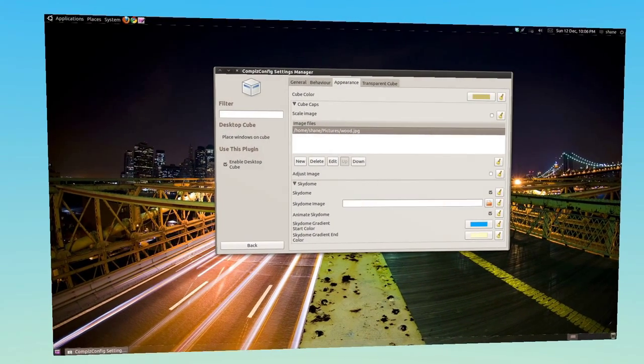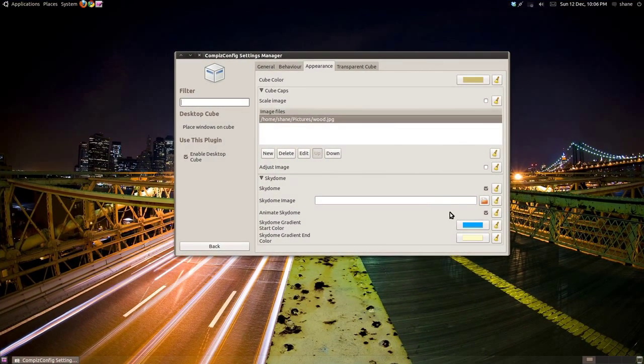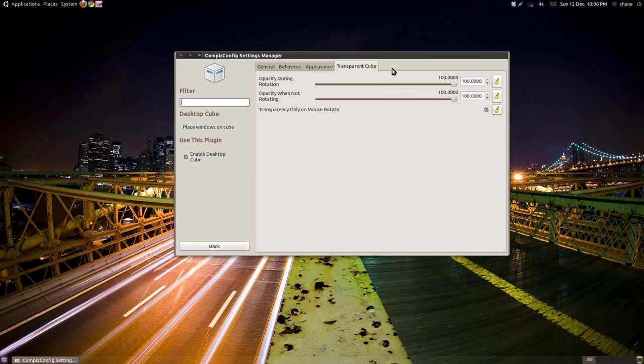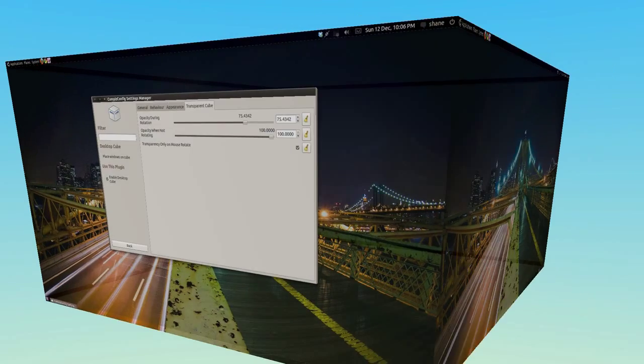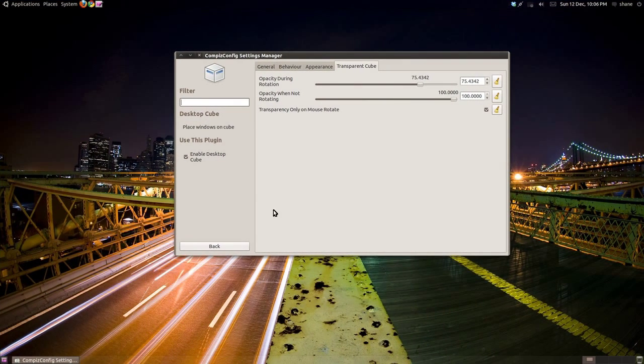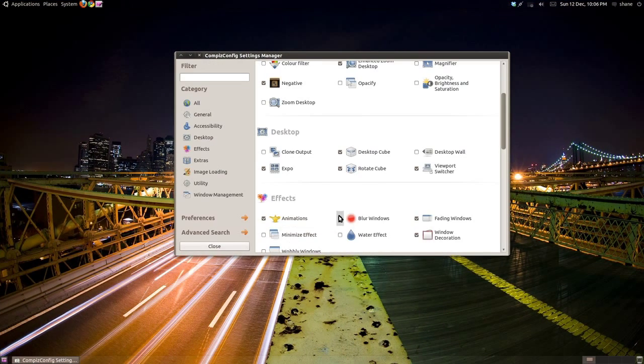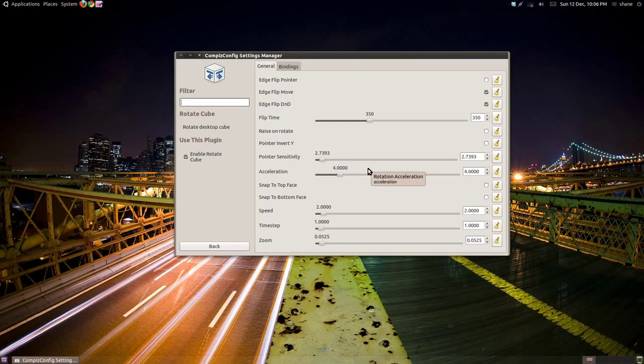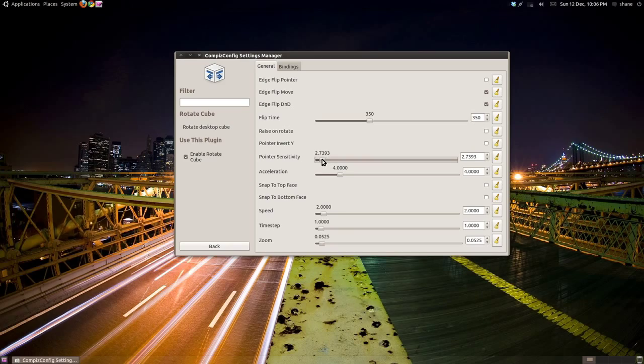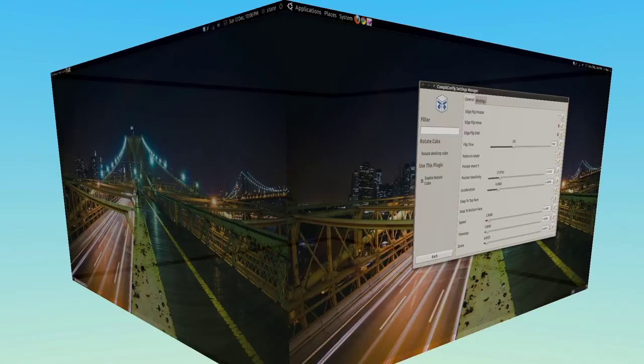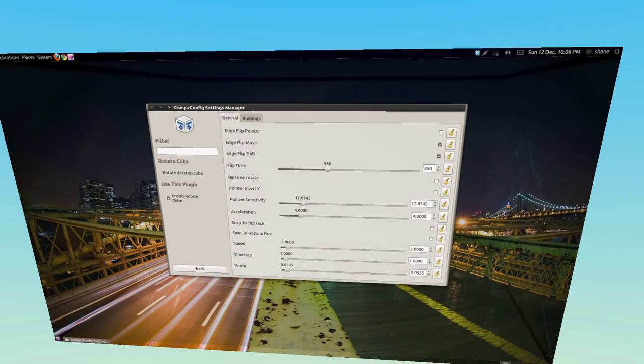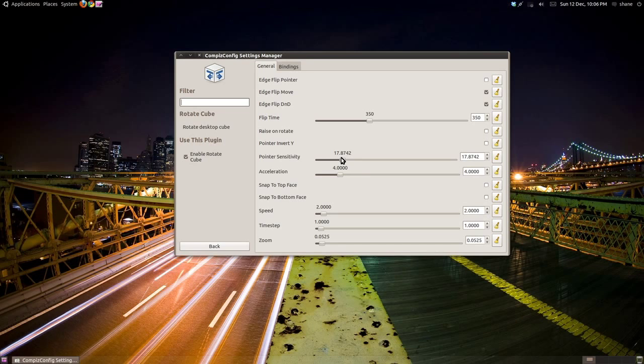Under the Transparent tab, you can adjust the opacity of the cube when stationary and when moving. If you now click back and go into the Rotate Cube settings, you can adjust the settings even more. Using the pointer sensitivity slider, you can adjust how sensitive the mouse is when moving the cube.